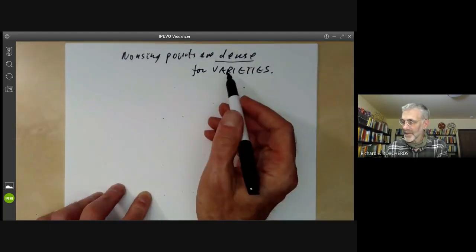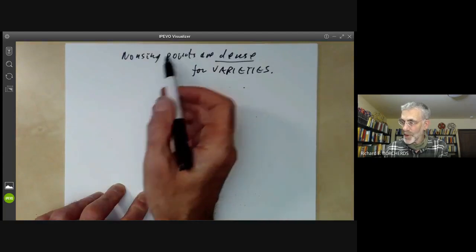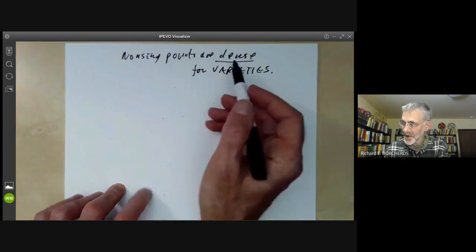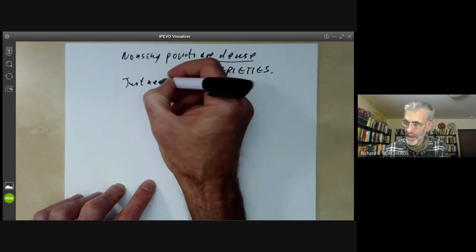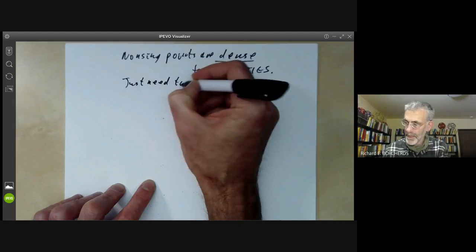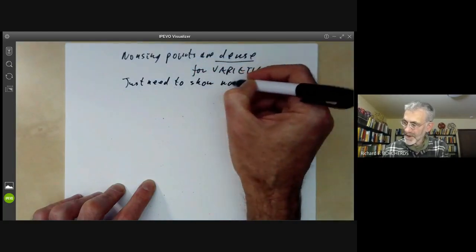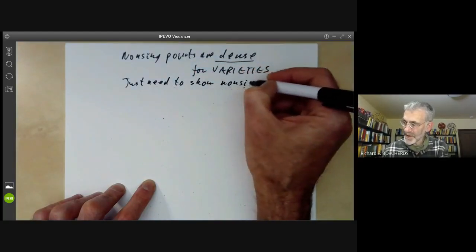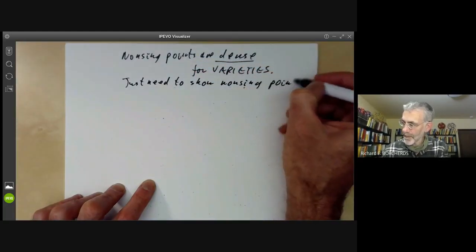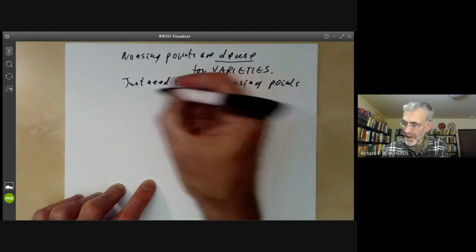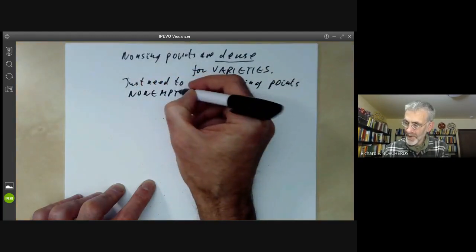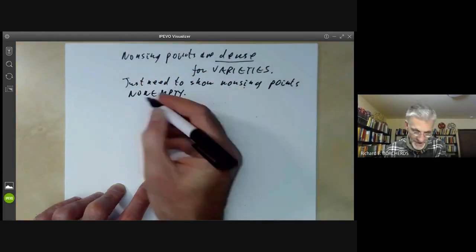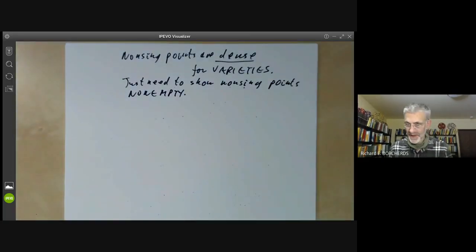The non-singular points form an open set. To show they're dense, we just need to show that the non-singular points are non-empty, because any non-empty open set is automatically dense.